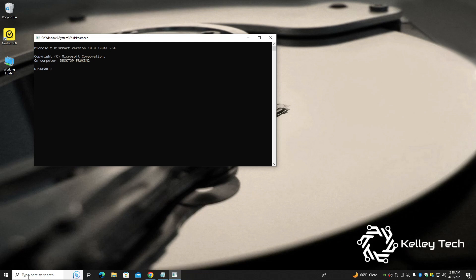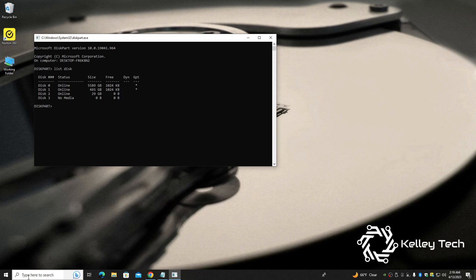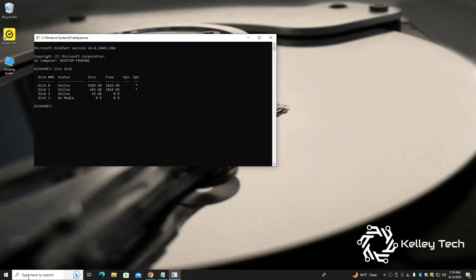Type in list disk. Shows you all the hard drives, or just drives in general that are on your system. So zero is my six terabyte, one is my 500 gigabyte with C drive, and two seems to be my 32 gigabyte. They take a little bit so it's 29 gigabyte. So number two is the disk I'm looking for. Yours might be different.